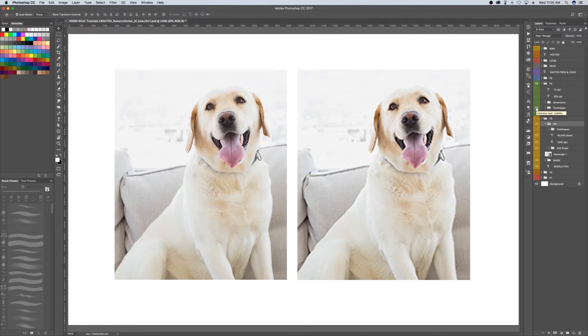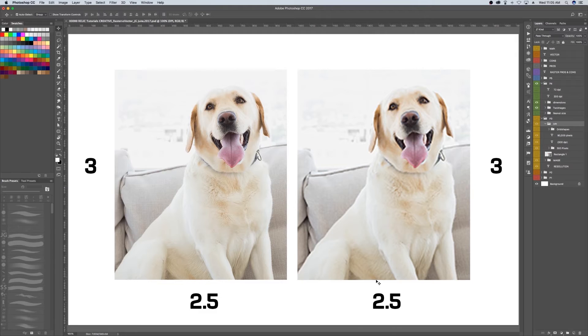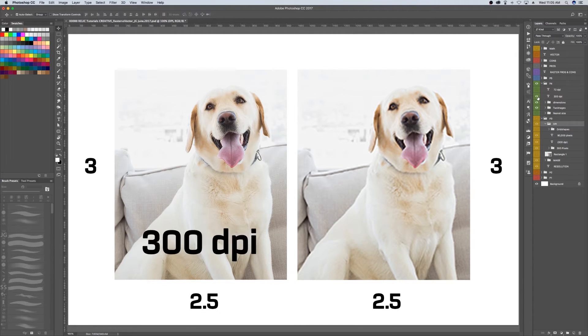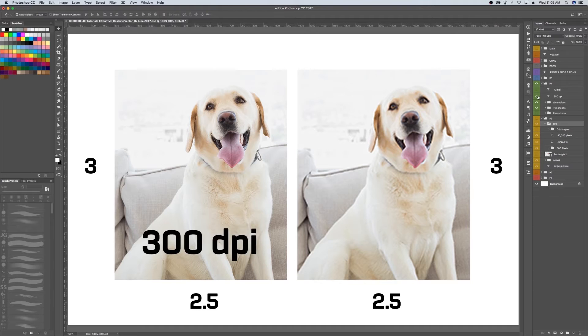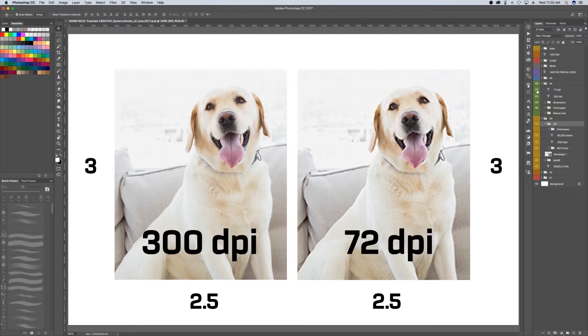The size of an image refers to its dimensions. For example, here we have two photos. Their size, or dimensions, are 2.5 inches wide by 3 inches tall. However, the photo on the left is 300 DPI. I took that same photo and kept the size the same but lowered the resolution to 72 DPI.